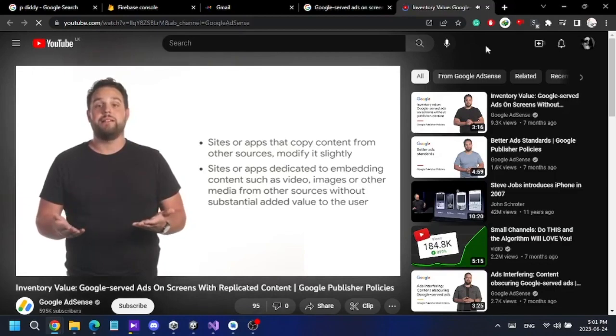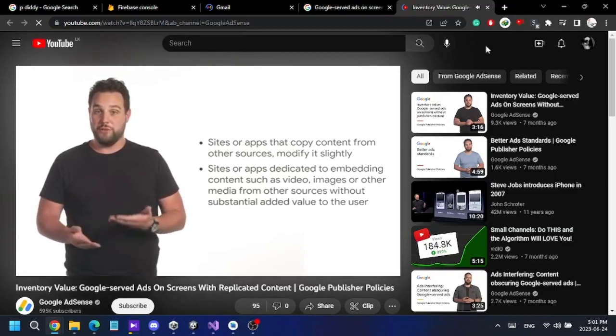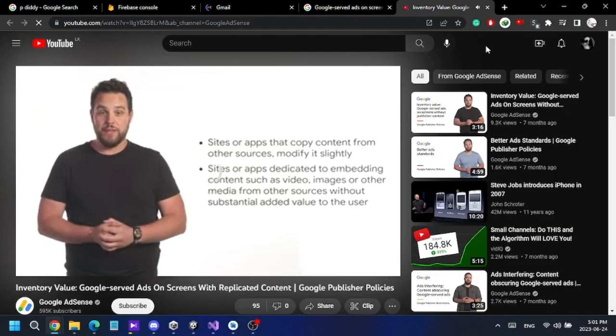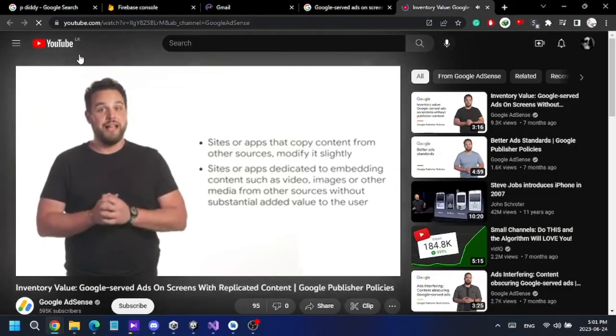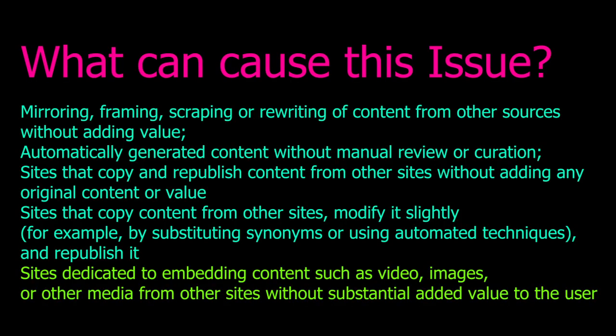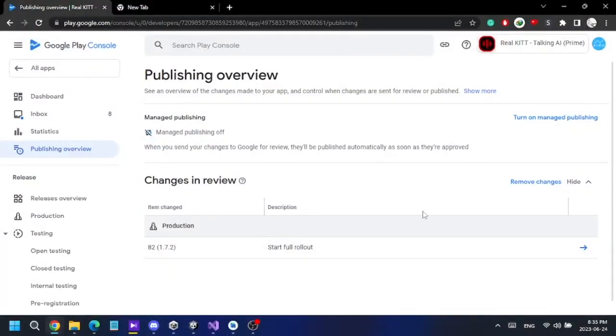First, I watched a video published by Google AdSense which had some pretty good advice on how to fix this issue. After watching it, I figured out that I can't use other people's videos in my app without making any special comment or note about the video owner. So I removed all the videos I don't own from the app and made an update in the Play Store.